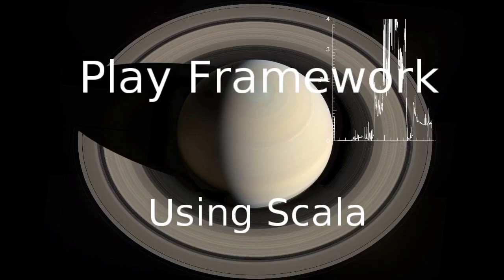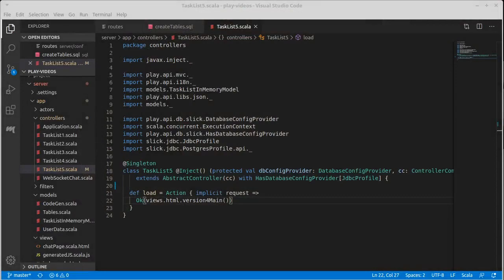Welcome back to our video series on the Play Framework using Scala. We resume our fifth version of the task list. In this one we are changing it so our model is based on a database.